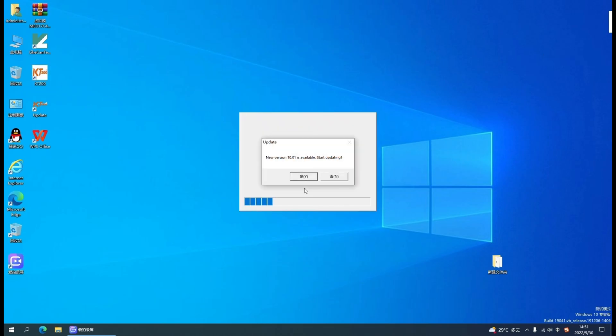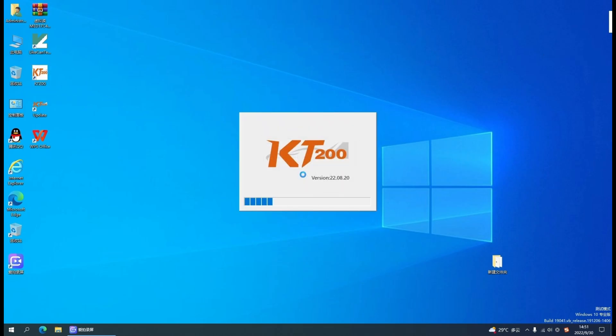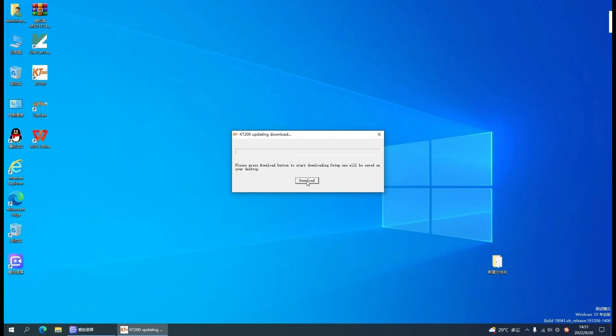According to the prompt, new version 10.01 is available. Starting updating — select OK and click Download.